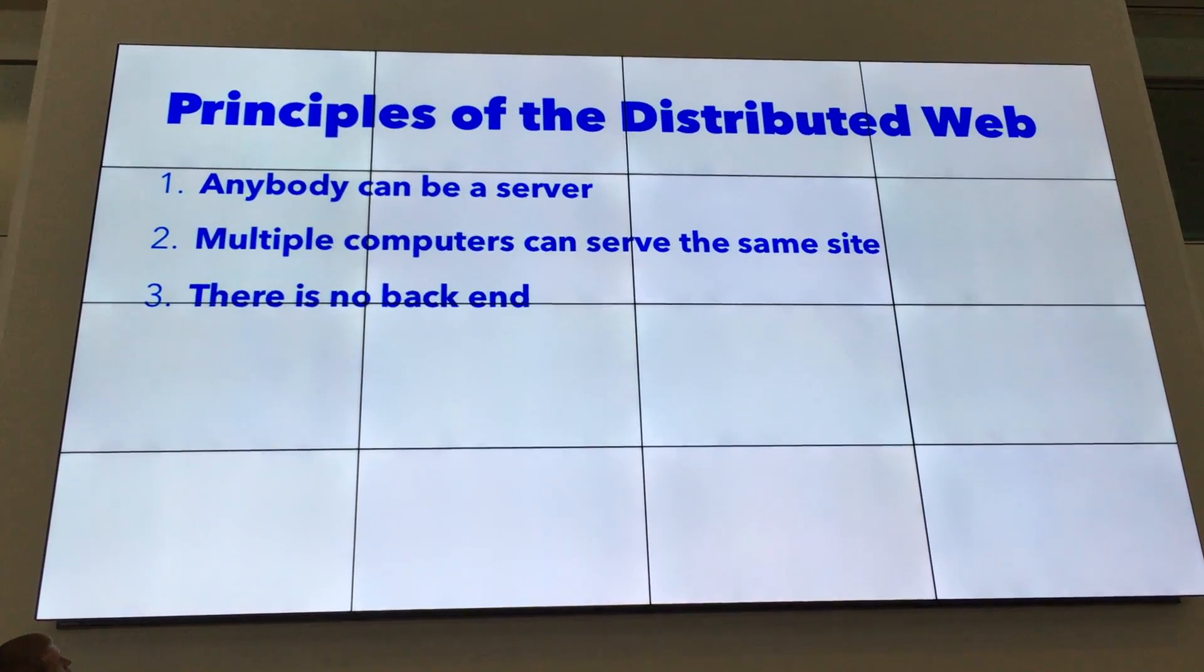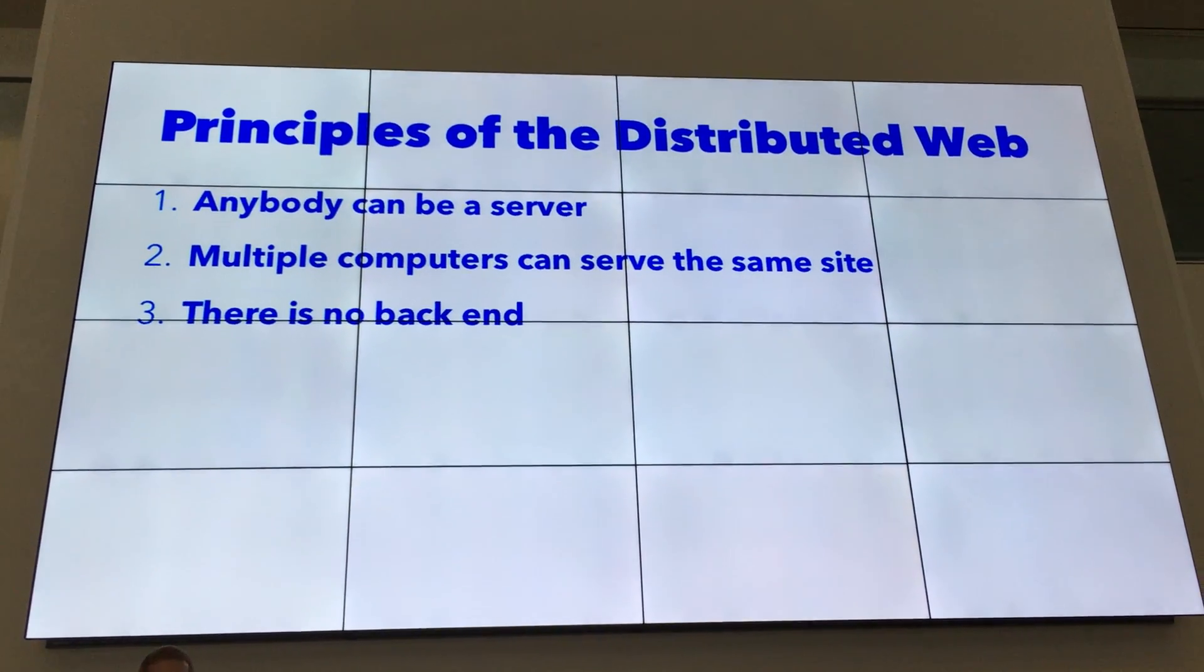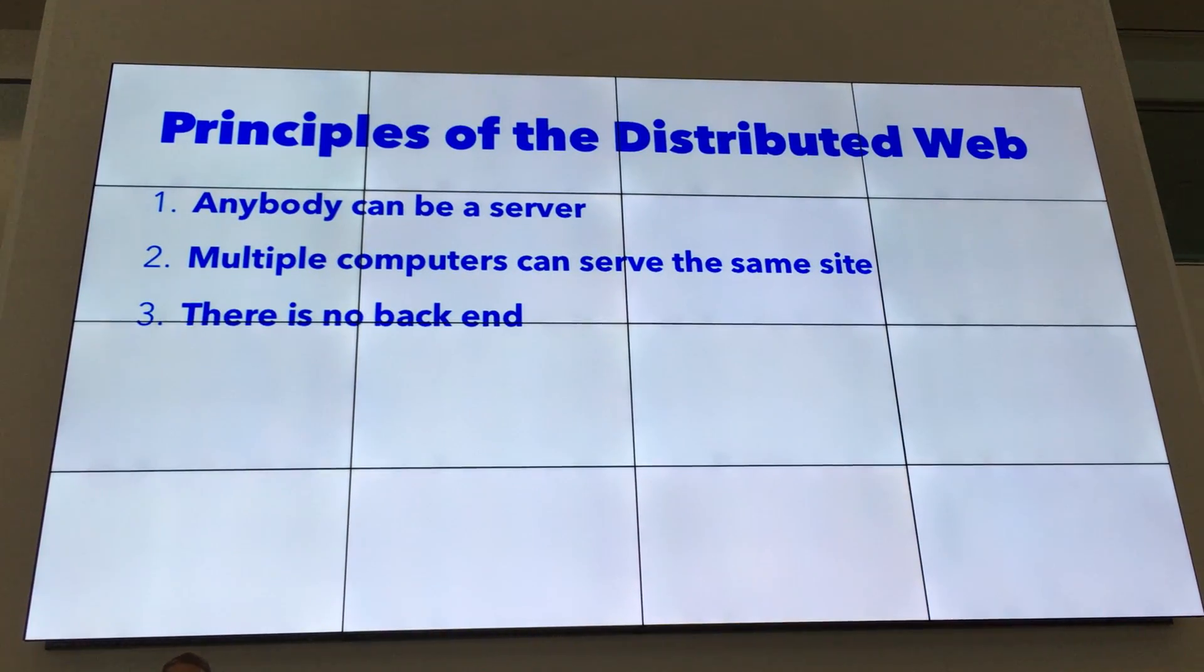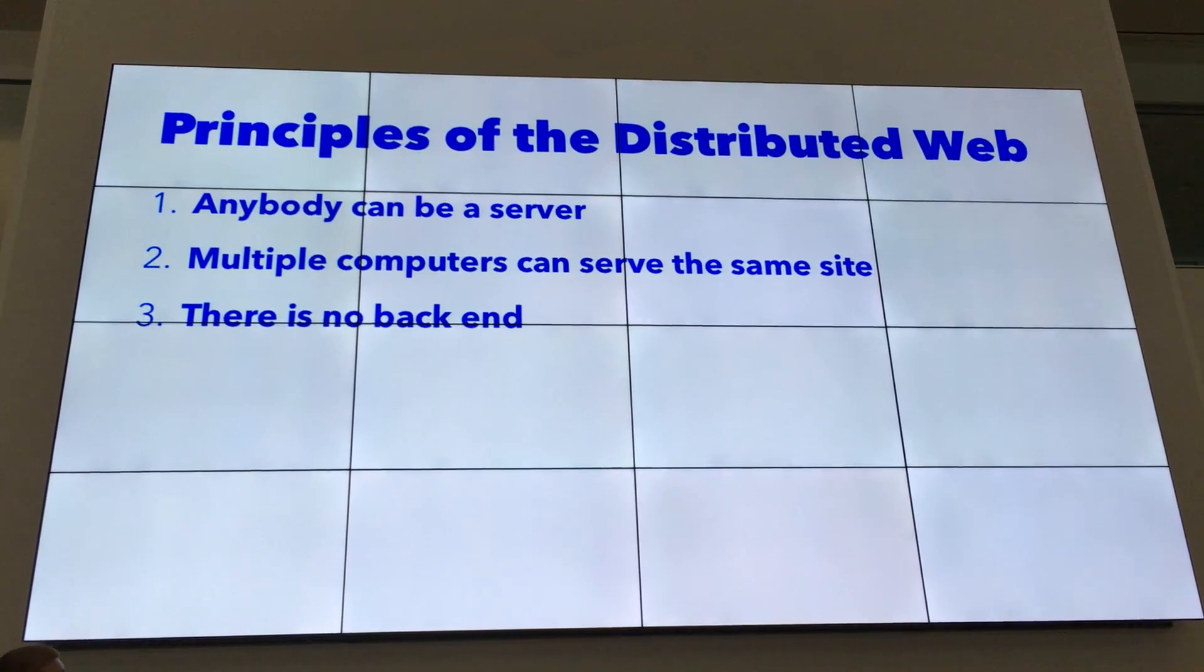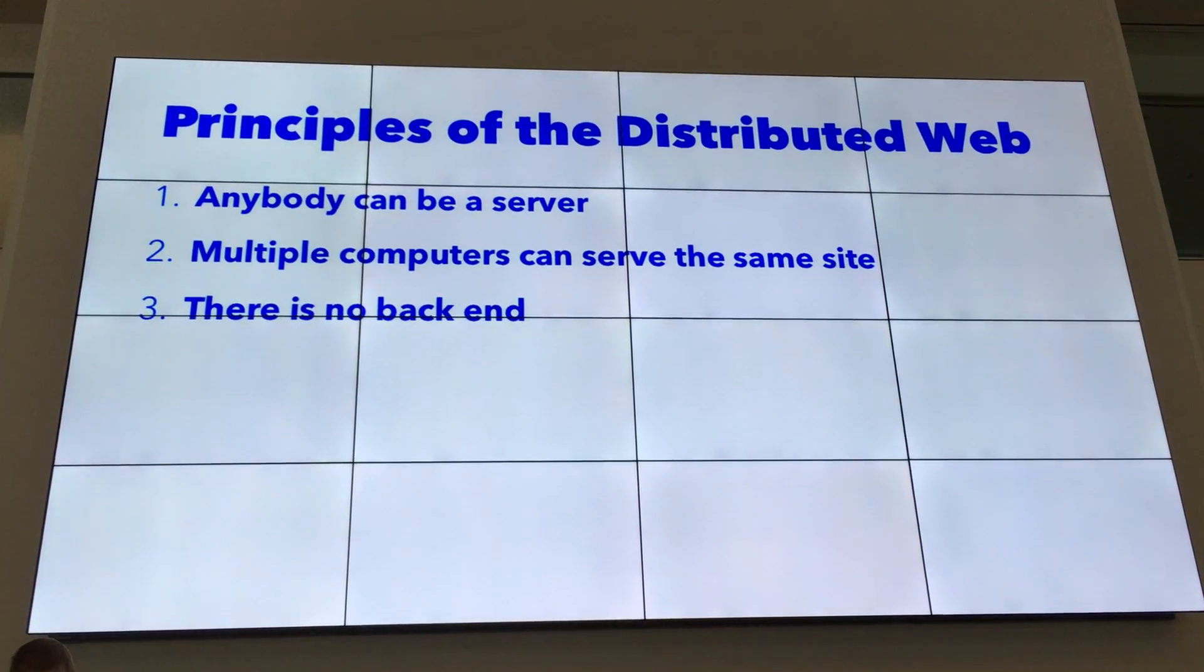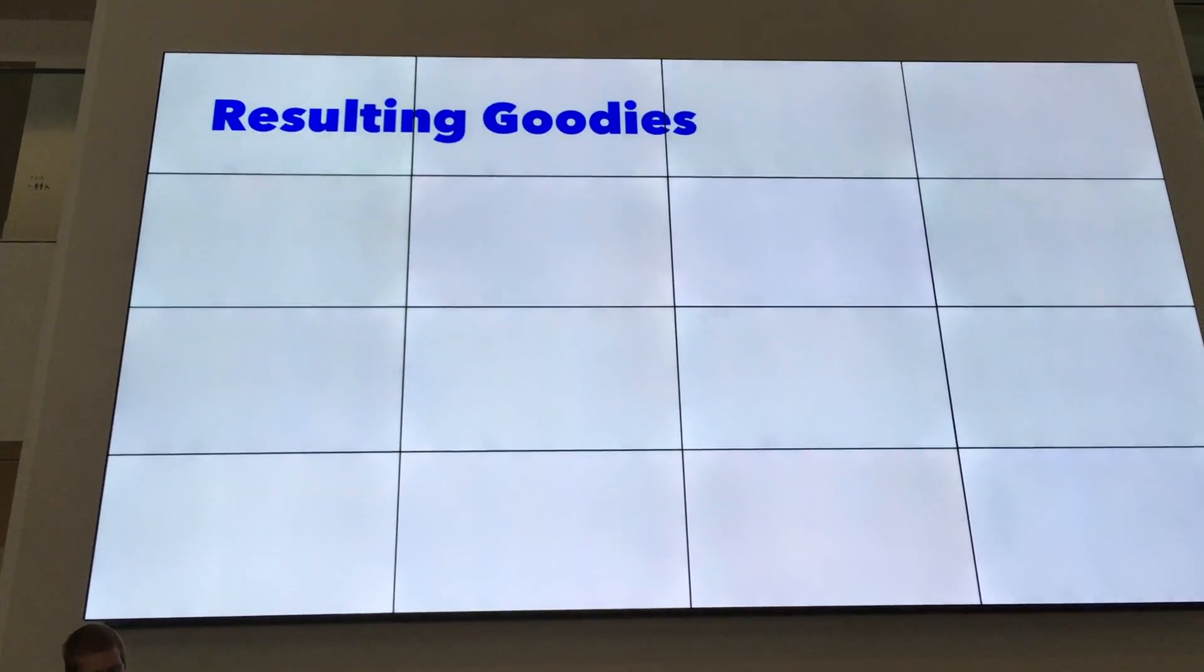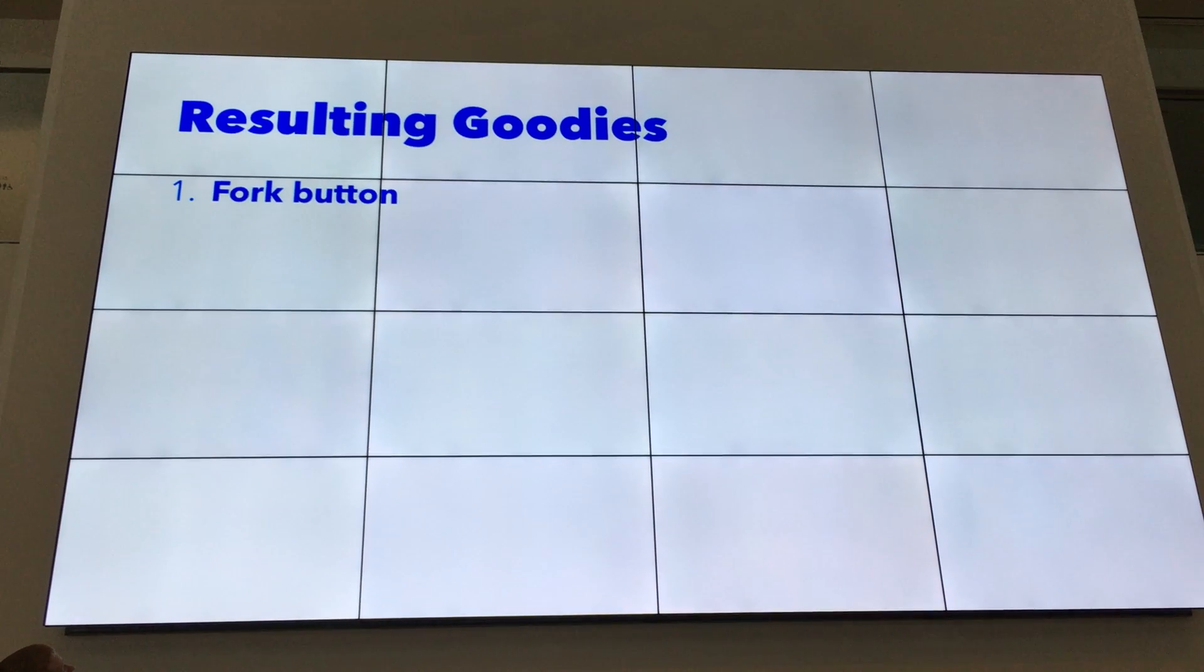The third principle is that there's absolutely no backend. These sites are basically static file bundles. They get downloaded on your computer and then run off of your computer. Which actually has a couple of nice implications in terms of the feature set we're able to provide. So all this together gives us a couple of different goodies, nice features that we can implement.